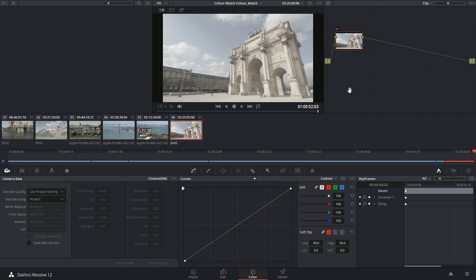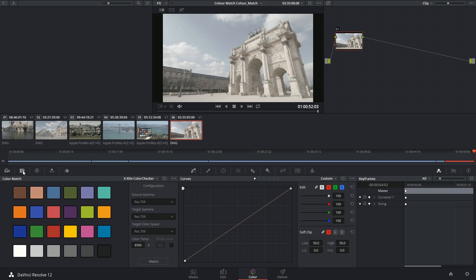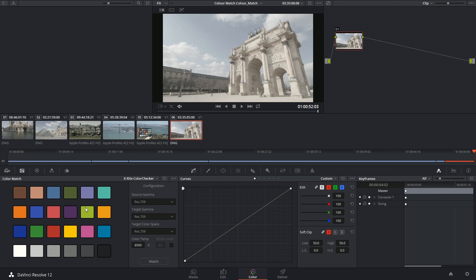Hi there, let's get to it. The next palette we're looking at will be the color match palette. Now this only works in conjunction with a series of color checker palettes.